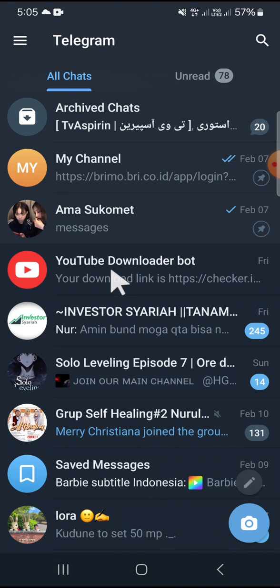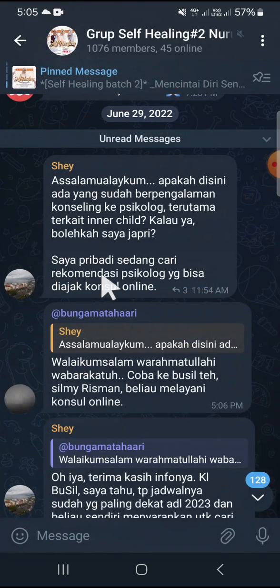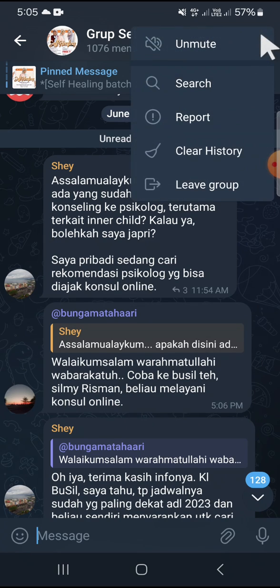We're going to select a group chat. I'm going to go with this group chat, so we can tap on the group chat to open it. Then we can tap on the three dots button on the top right corner of our screen, and we can simply tap on 'Clear History'.